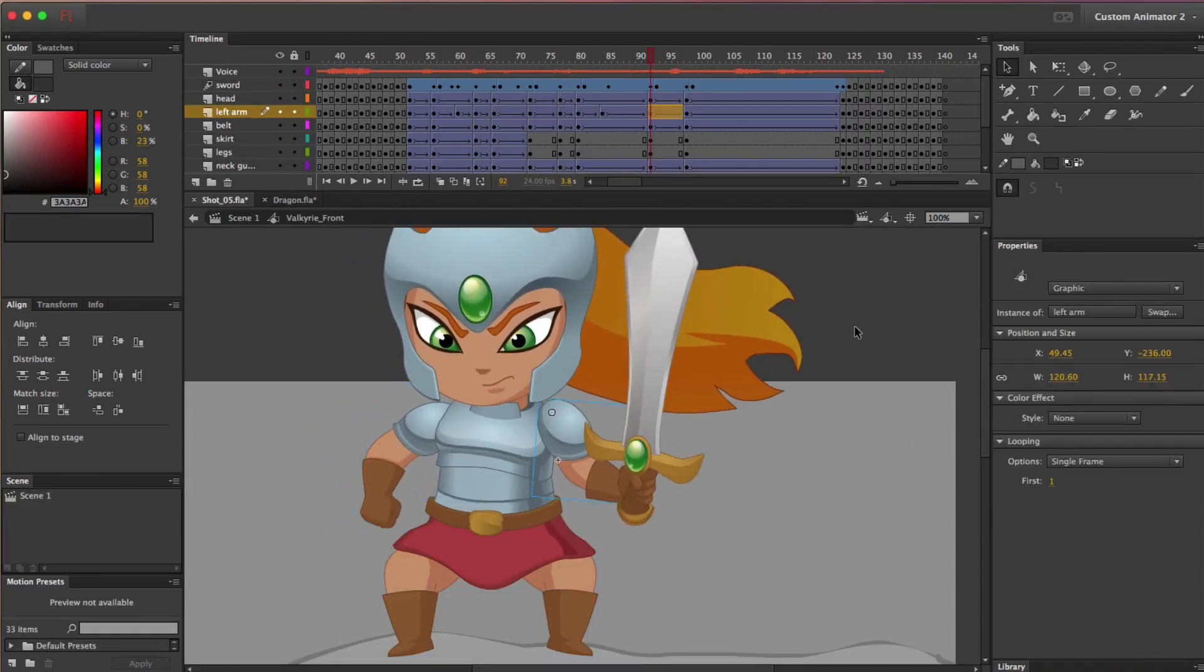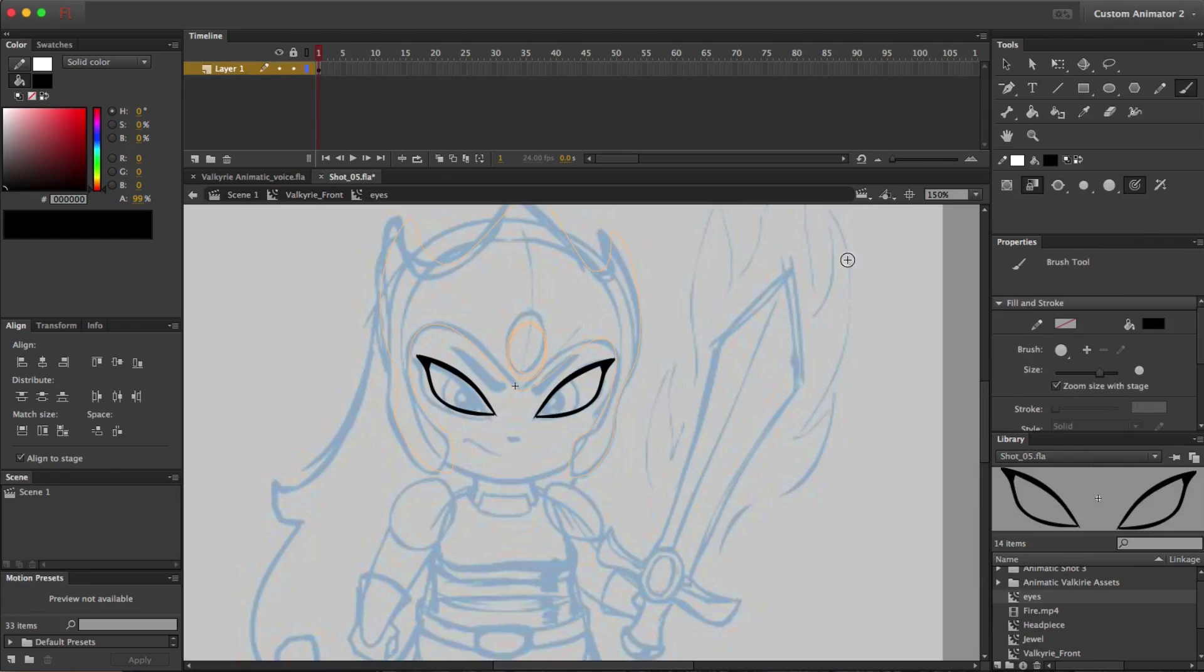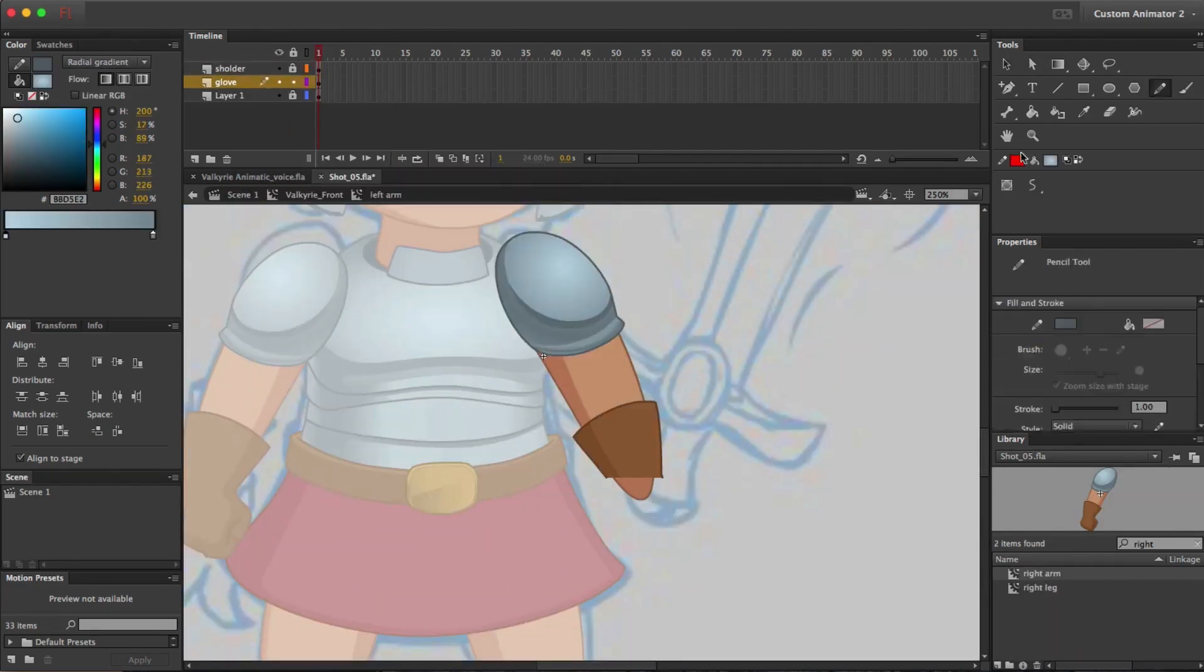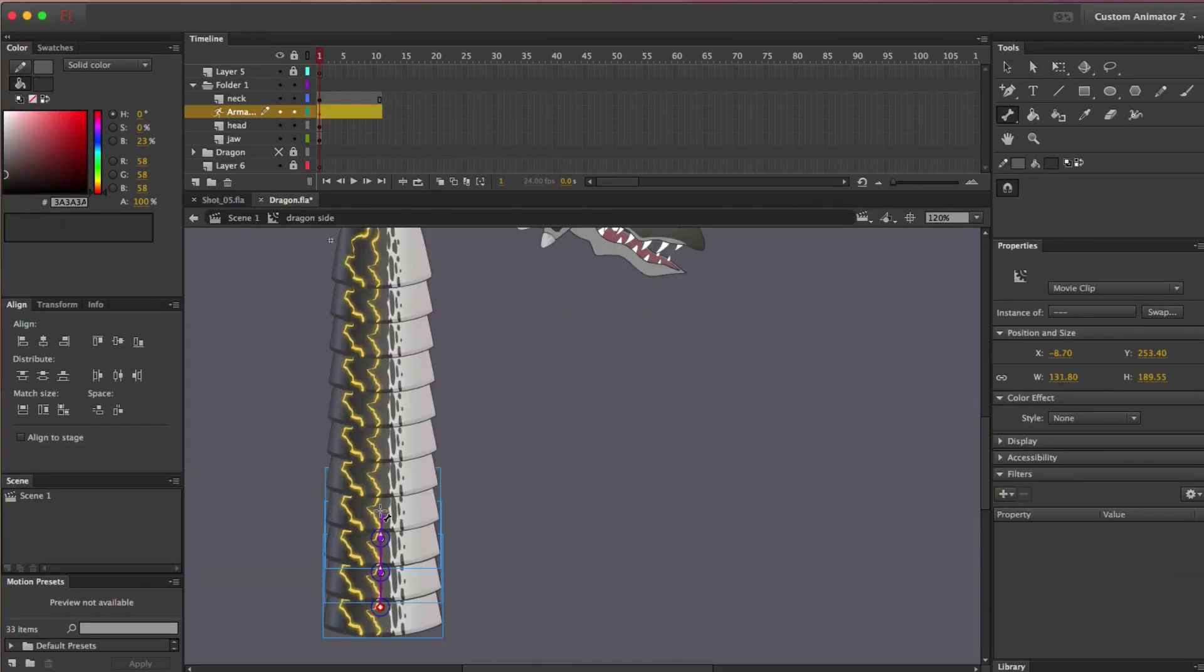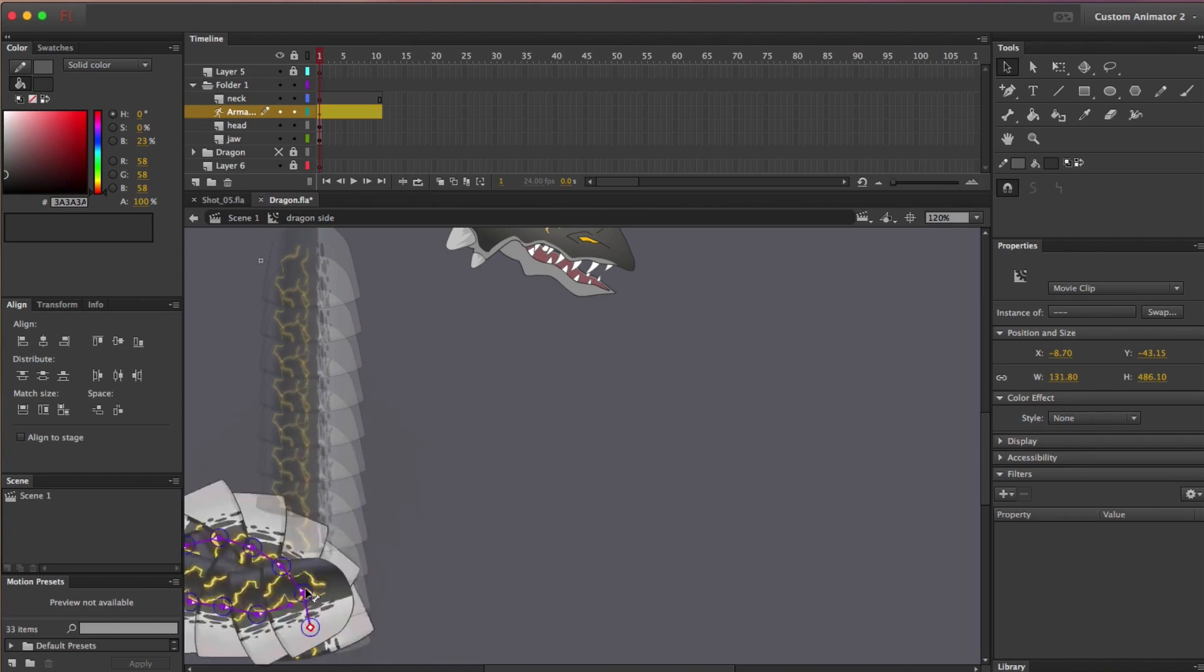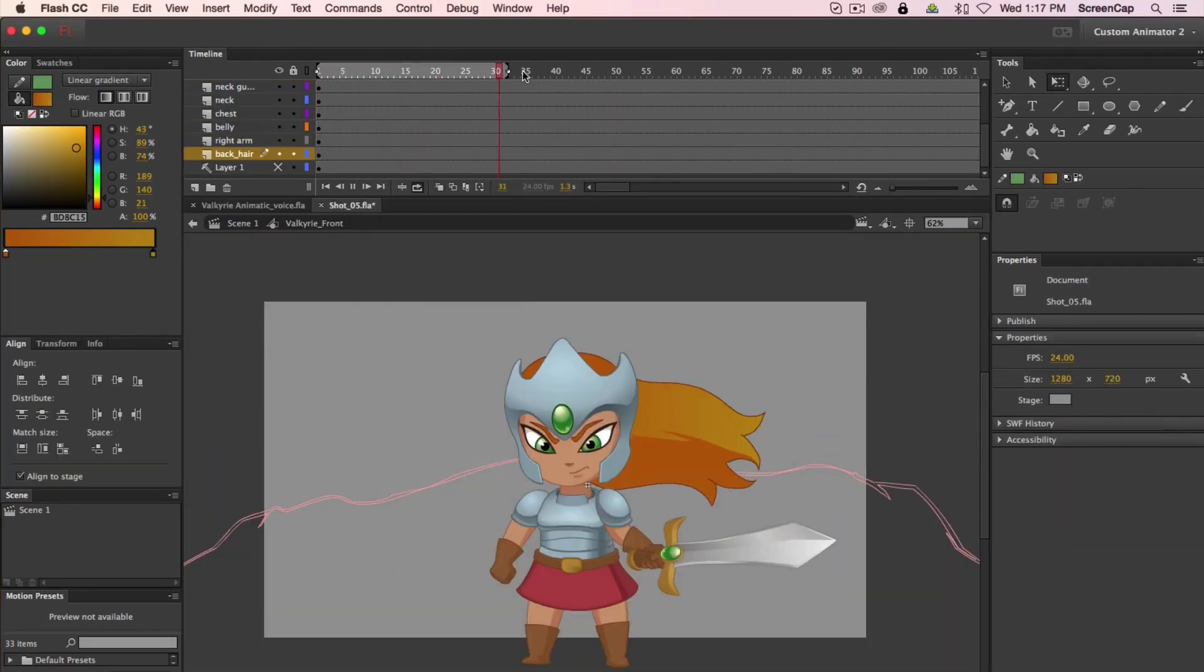We'll cover all the animation tools and drawing tools. We'll go over constructing a character in Flash so it's easy to animate it. We'll see how to combine bone animation with frame-by-frame animation and motion tweaks.